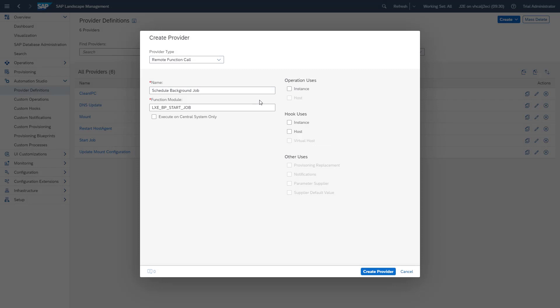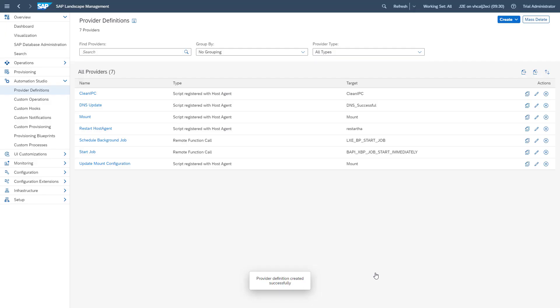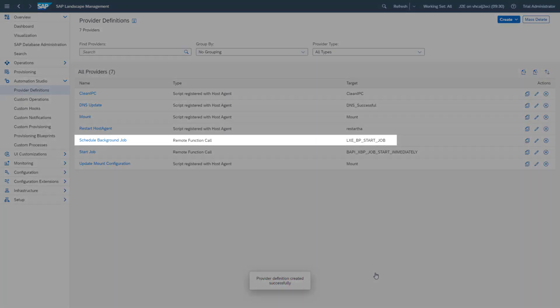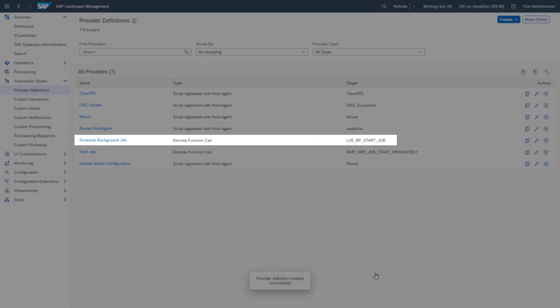We want to use our ABAP function module later in a custom operation at instance level. Just click on create provider and our provider definition is created.